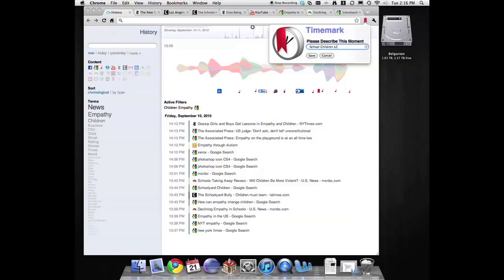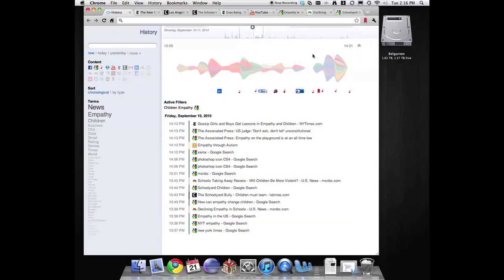UPivot allows Aaron to find websites and local files based on the contextual cues of his phone call meeting with Frank, even though the websites and calendar entry have no semantic relationship. This video only highlights a few of UPivot's features.